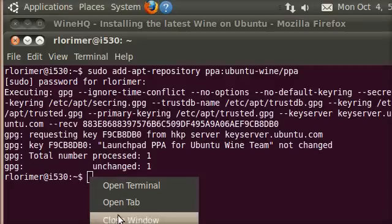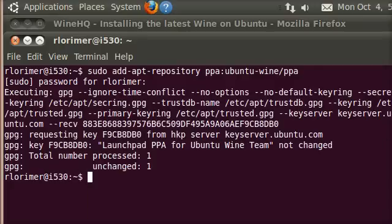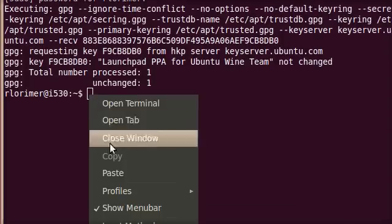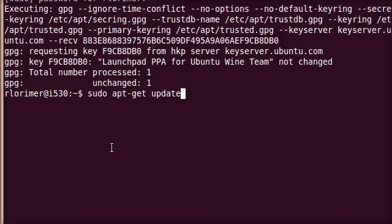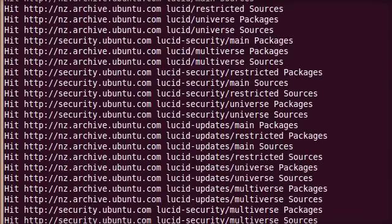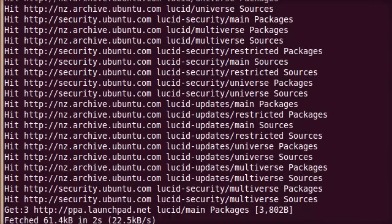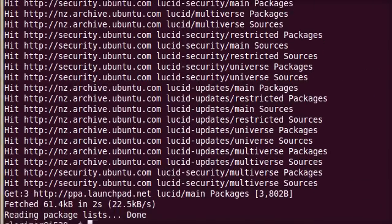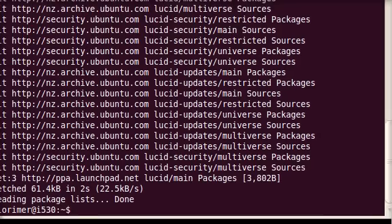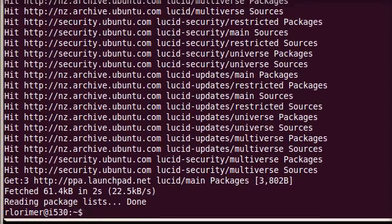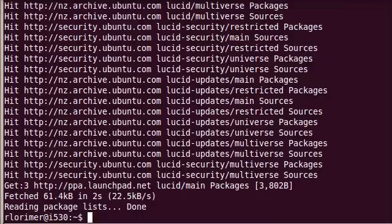We're going to go back to the terminal and we're going to paste that in. Here it goes, checking all the repositories. I might just bring it up a little bit so you can see it. So it's updated everything there, which is good.